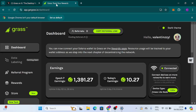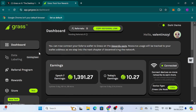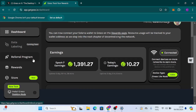On my screen you can see this is the Grass extension or the Grass app at app.getgrass.io. You can also do this update on your mobile phone if you're using a mobile phone for this particular airdrop. We have the dashboard, the data section which is coming soon, the referral code, the reward, and also the store. We're going to use the store, so I'm going to click on Store.